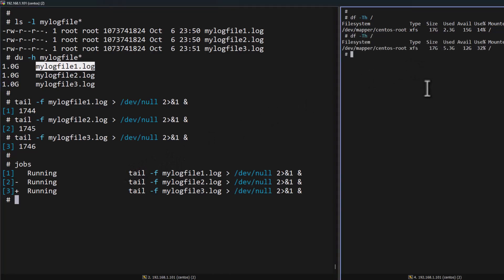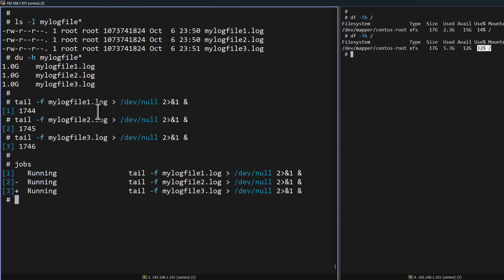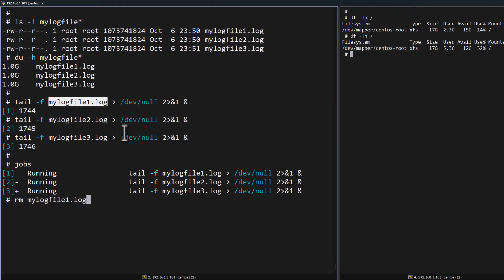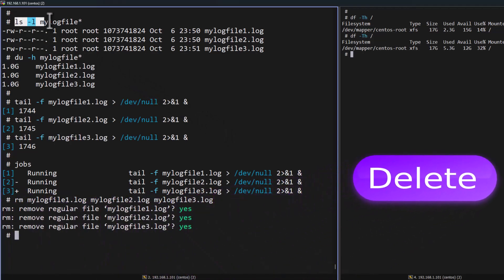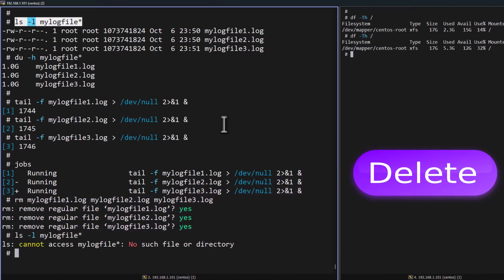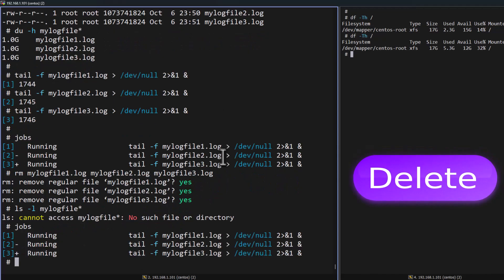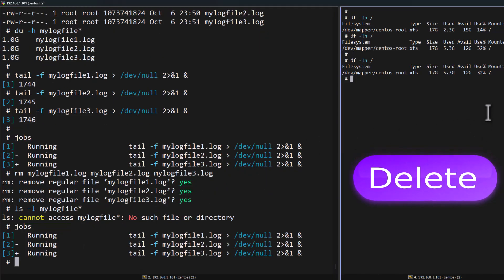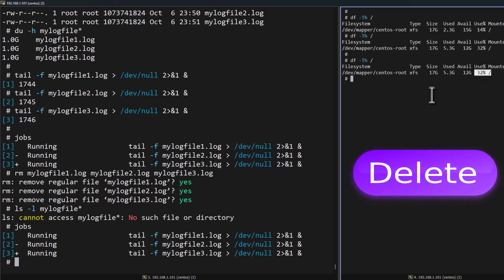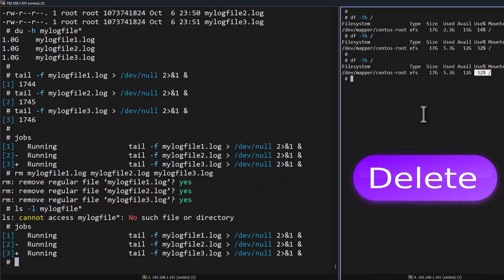Now we can see my file system usage is 32%. Now I will delete these log files using the rm command. All three files I will delete. Now we can see the log files have been deleted from my system, but the jobs are still running in the background. At the same time, we can see my file system usage is still 32%, but the files do not actually exist in the system.